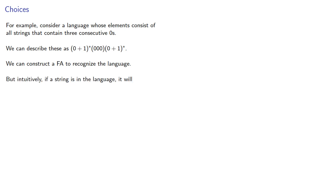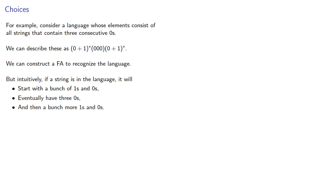But intuitively, if a string is in the language, it will start with a bunch of 1s and 0s, eventually have three 0s, and then a bunch more 1s and 0s.